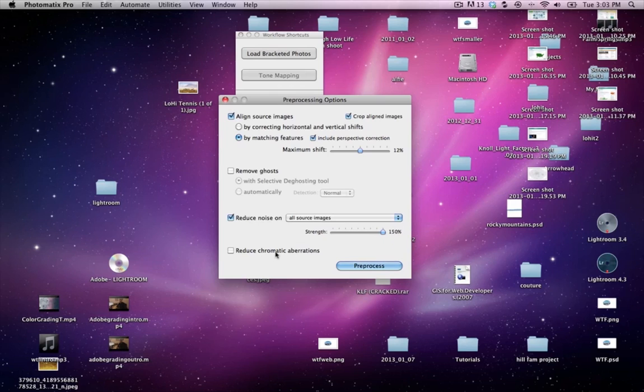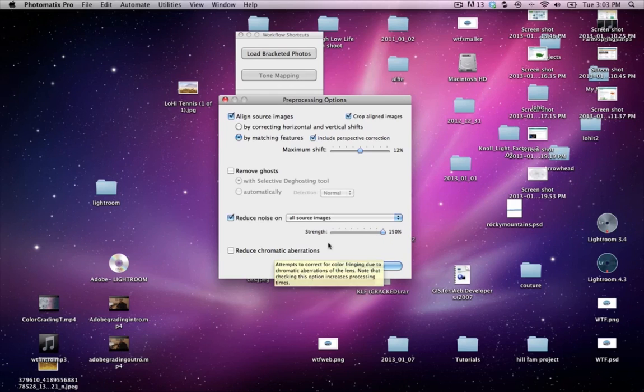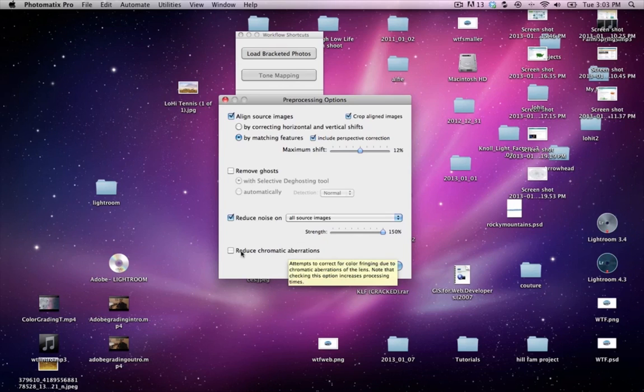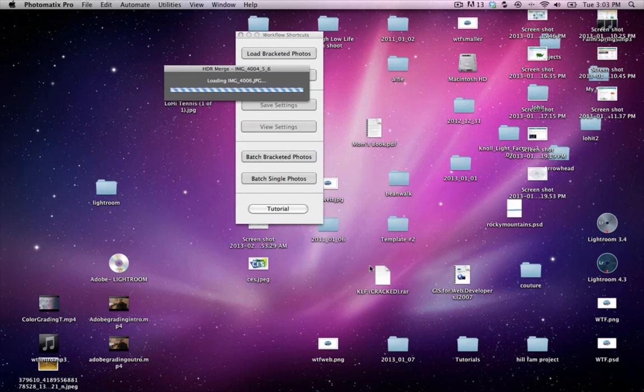We'll leave that alone because there's some other programs we can use that will be better at removing chromatic aberrations. So go ahead and preprocess.